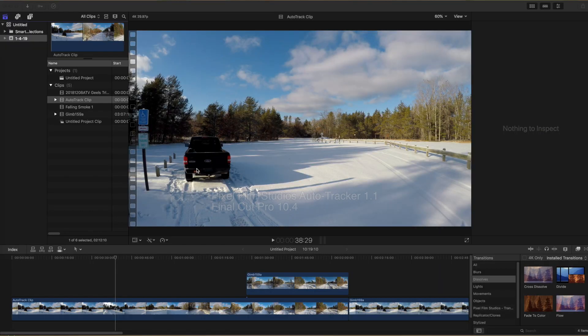This video shows how to use Pixelfilm Studios Auto Tracker to track a video clip to a moving object in Final Cut Pro. I'm going to track a video clip to the tailgate of my truck.